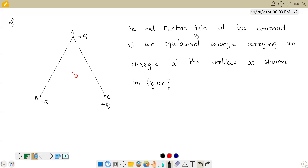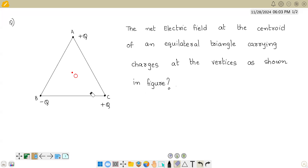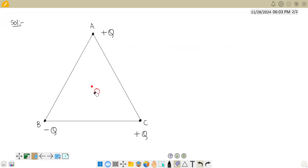The question asks for the net electric field at the center of an equilateral triangle carrying charges at its vertices as shown in the figure. We have an equilateral triangle with point charges +q, -q, and +q, and we have to find the net field at the center.